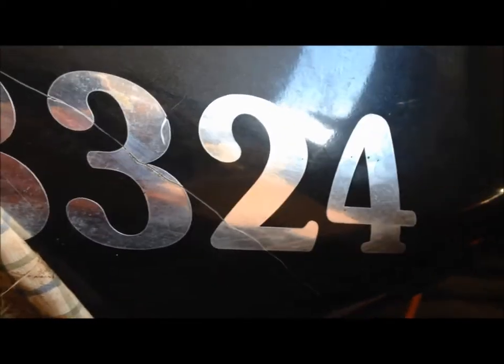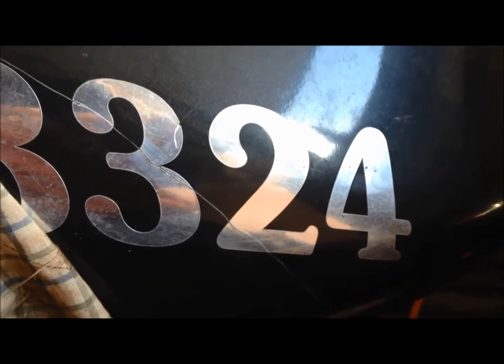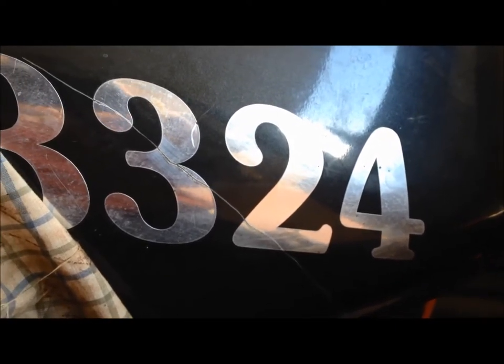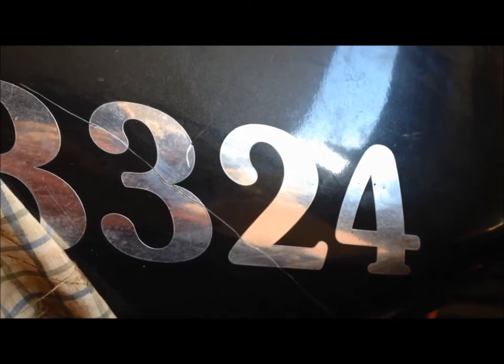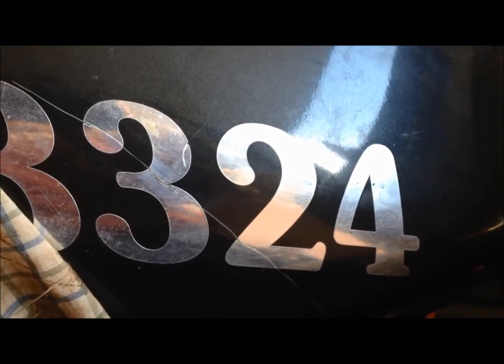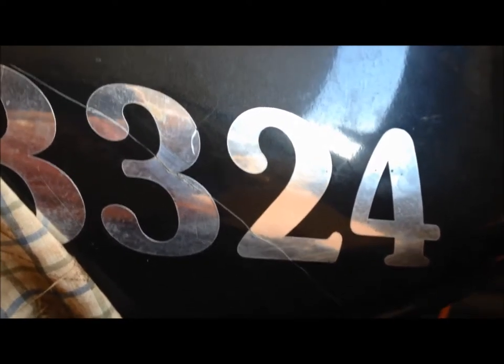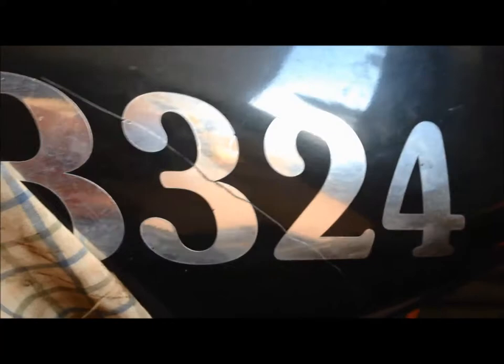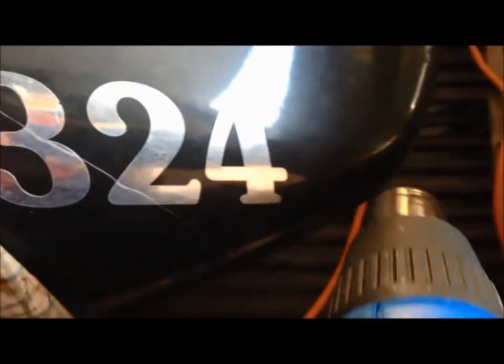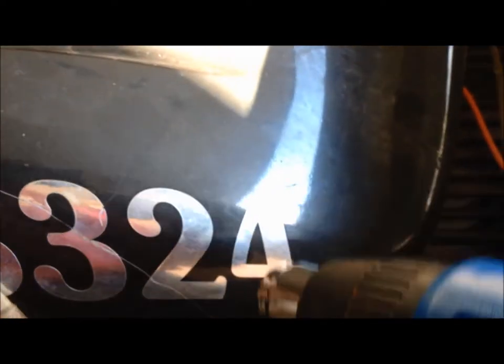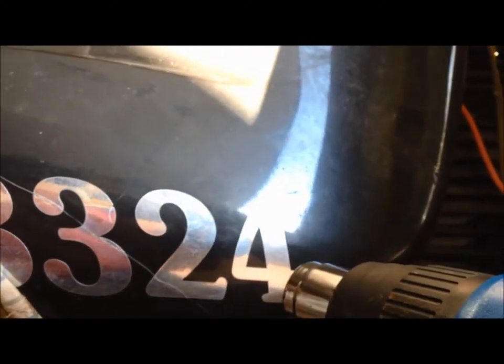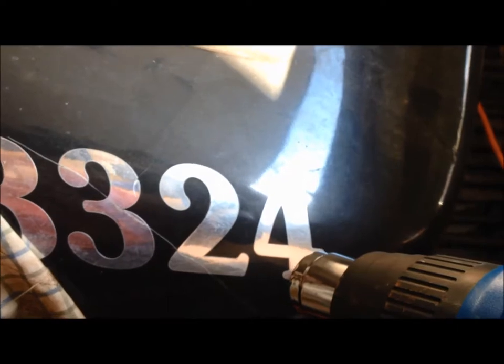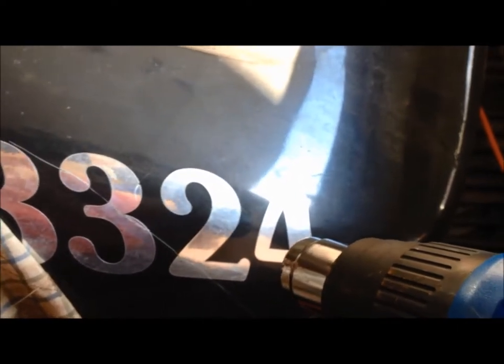Alright, well today we're going to go over removing old registration decals from your vehicle, whether it be a snowmobile or a boat. It's pretty similar. You're going to want to apply some heat. I have a heat gun. I'm just going to go back and forth lightly, and then I'm going to try to lift the corner using my fingers.